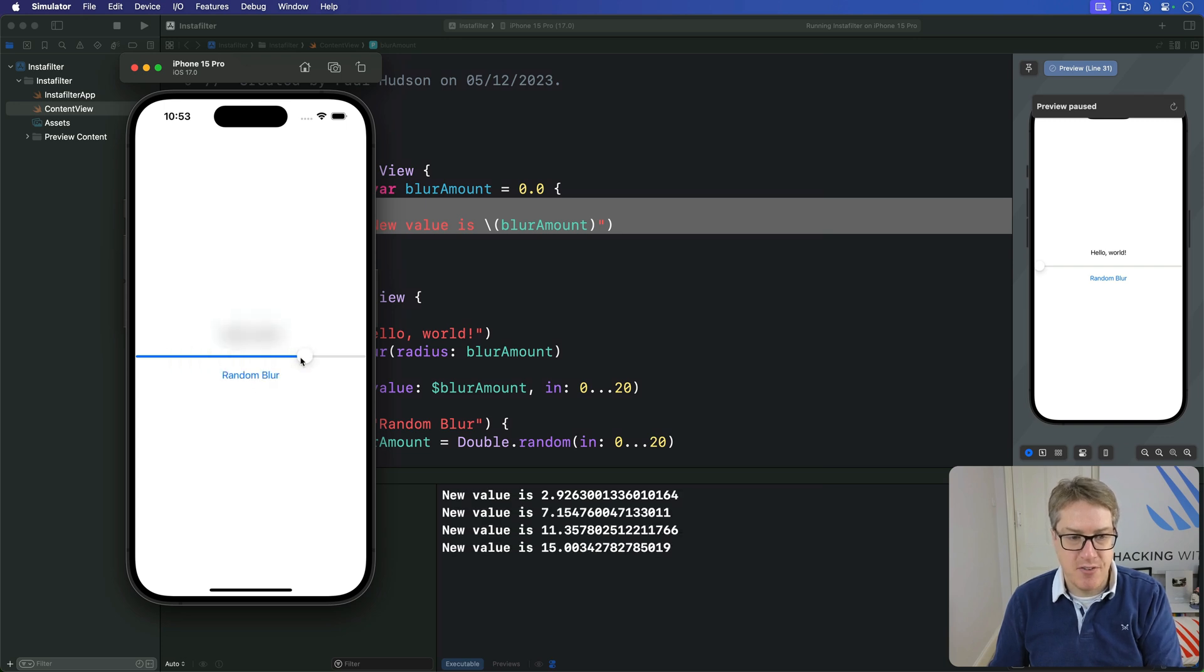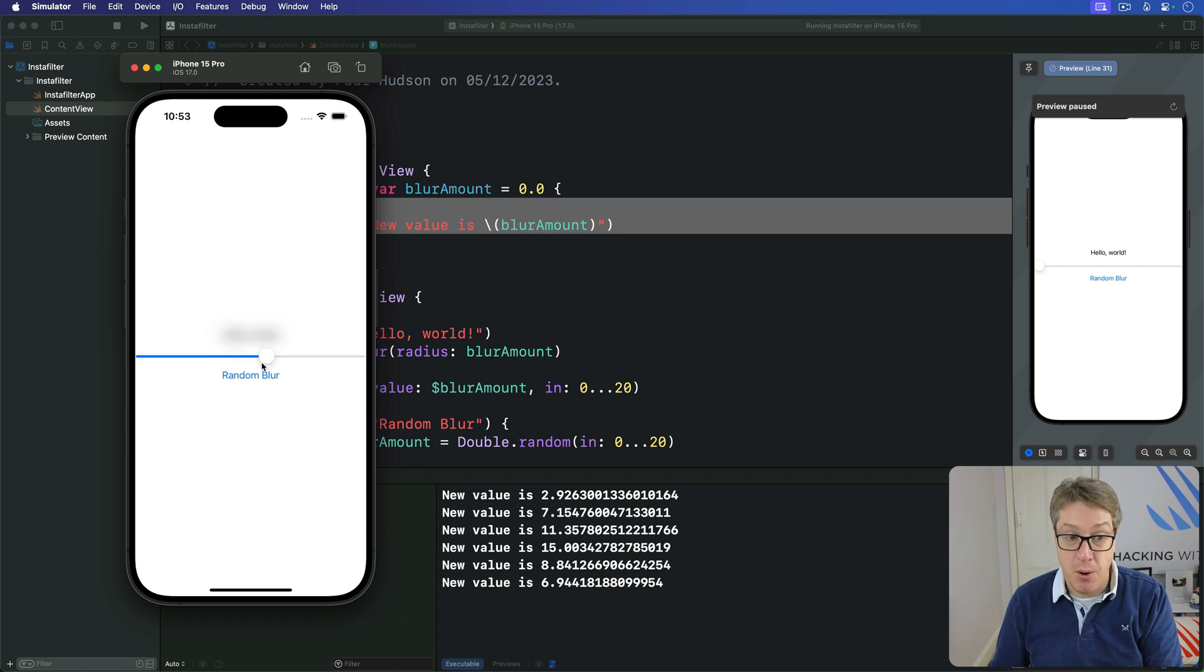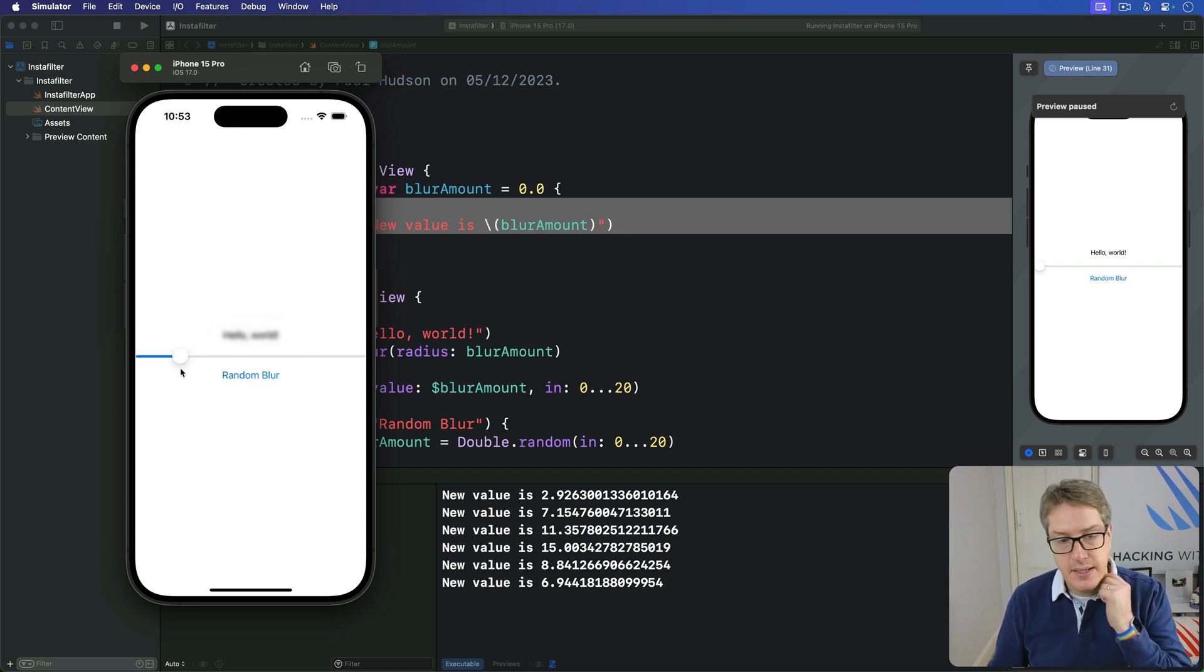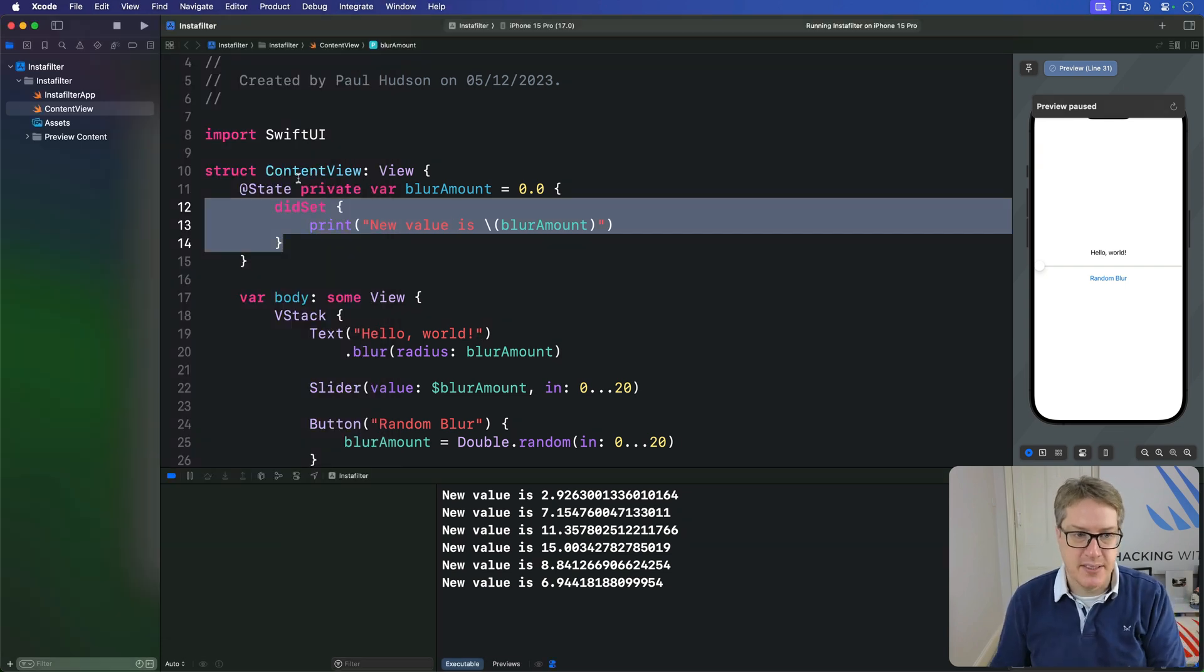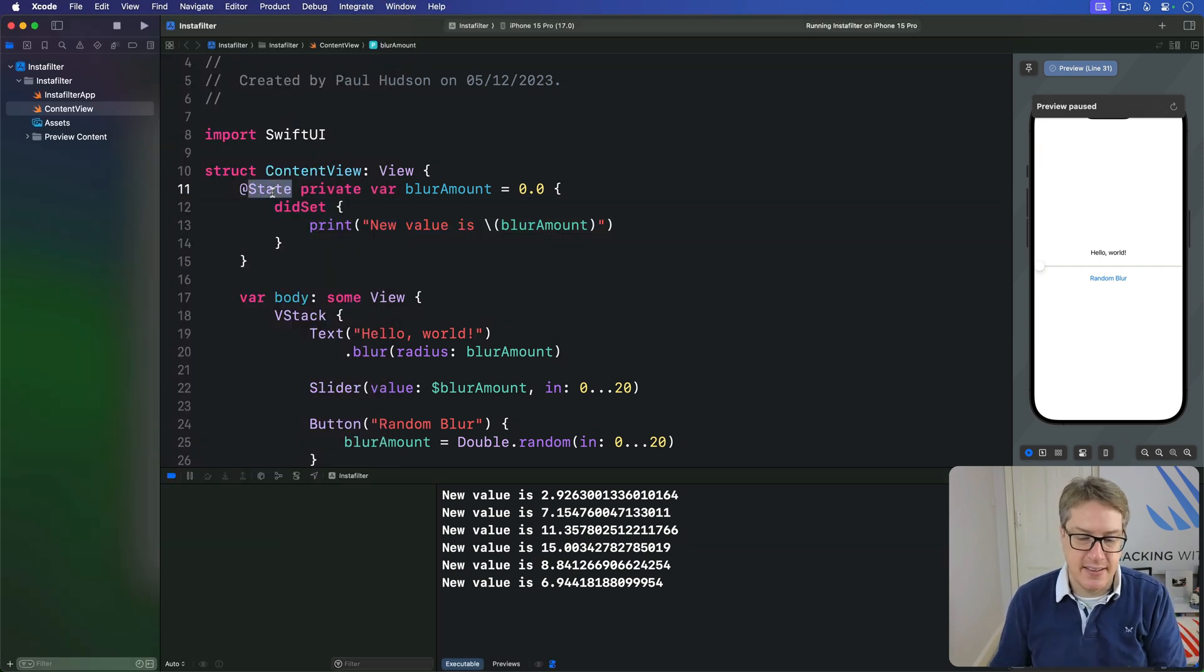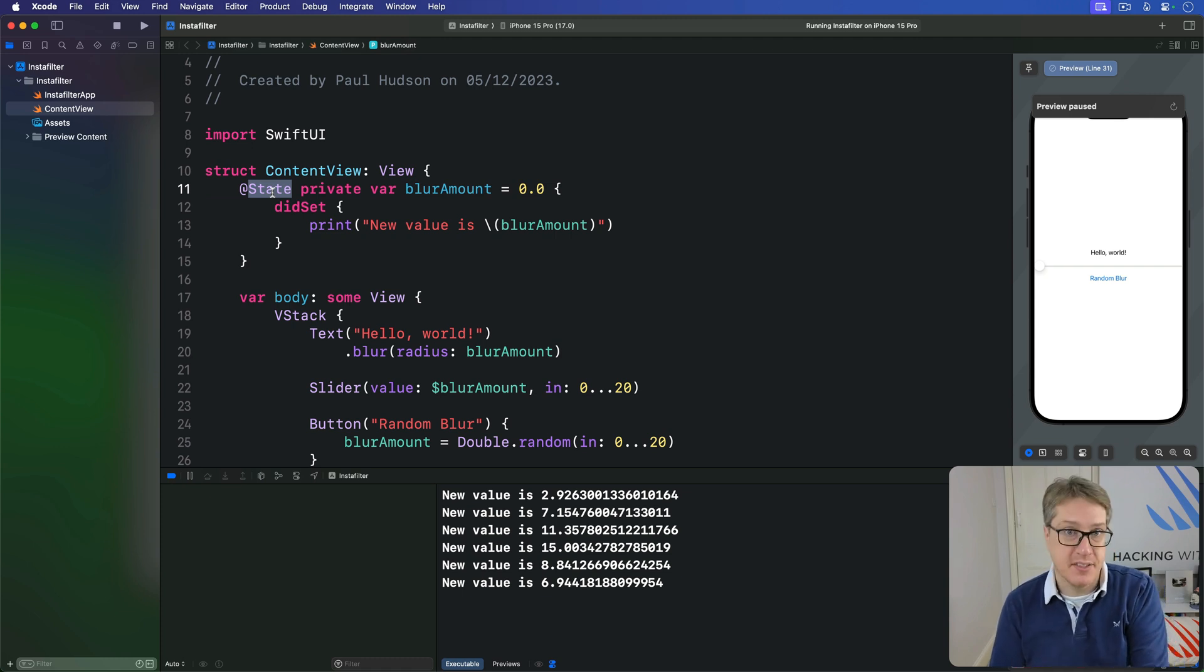So we have an interesting contrast here. One correctly prints values out, one does not, even though they're both having the correct visual effect. Now to understand what's happening here I want to explore a little bit of how this state thing actually works and what property wrappers are doing for us behind the scenes.